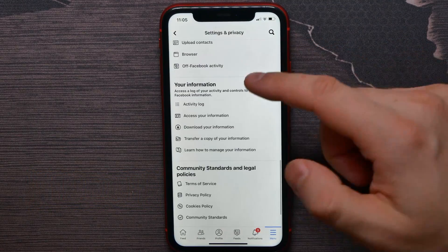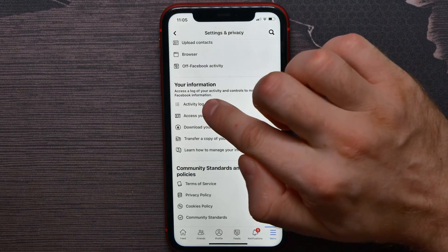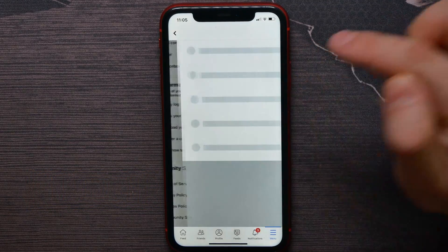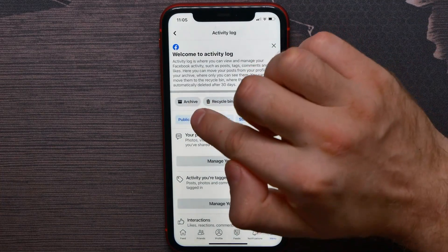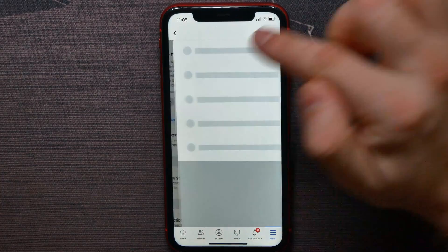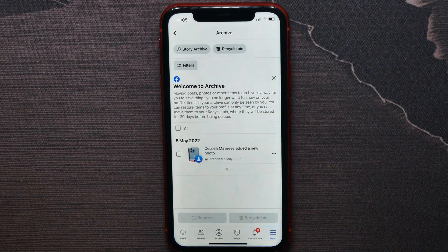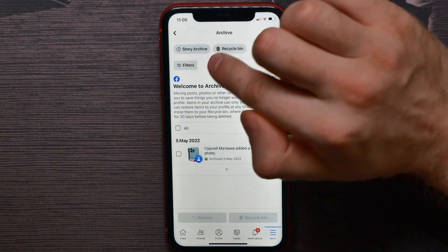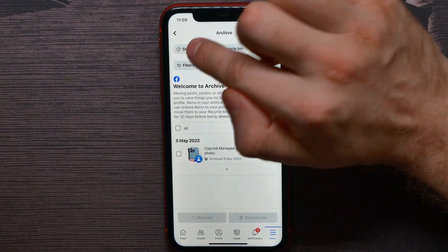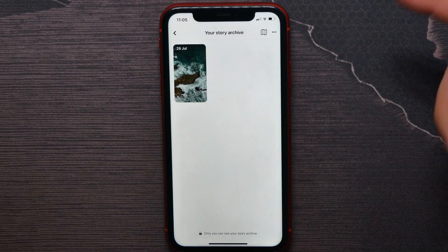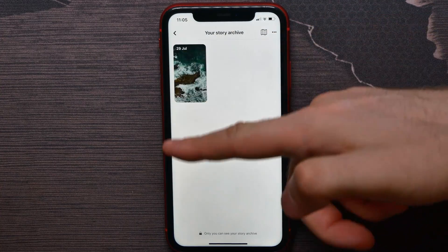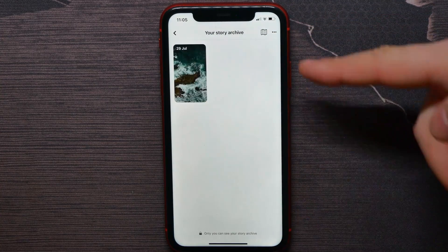Tap on Archive, then hit Story Archive. There you will see a list of all your archived stories.